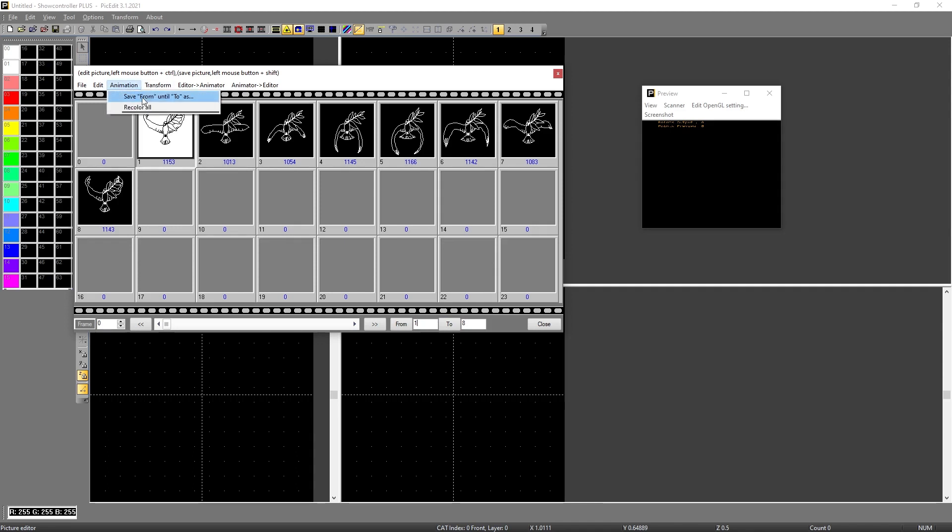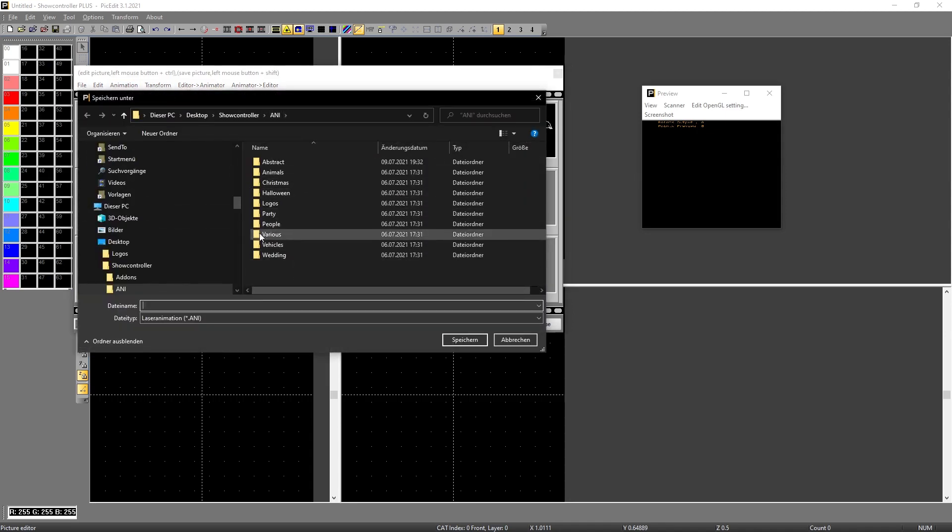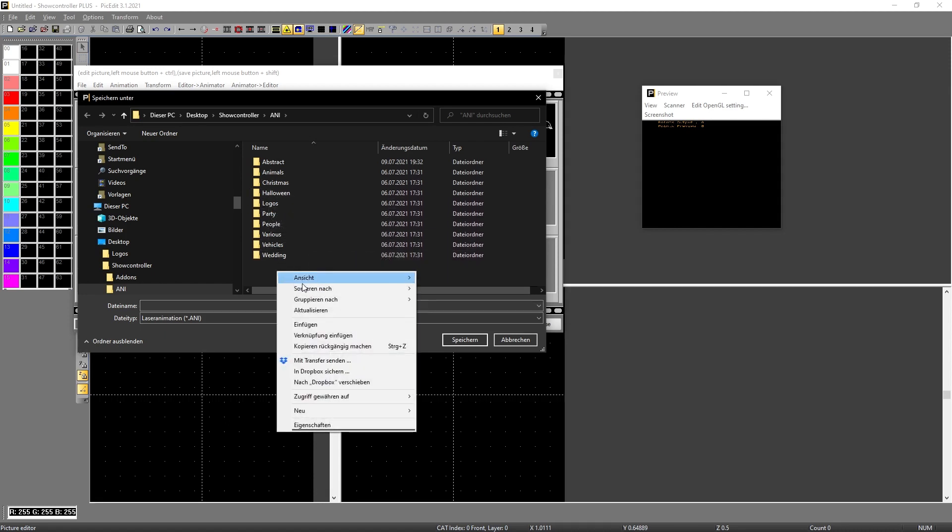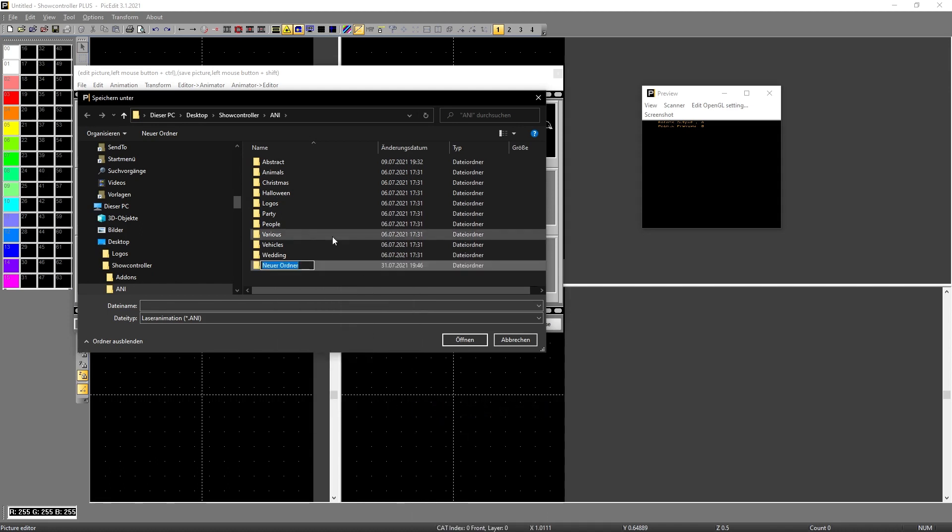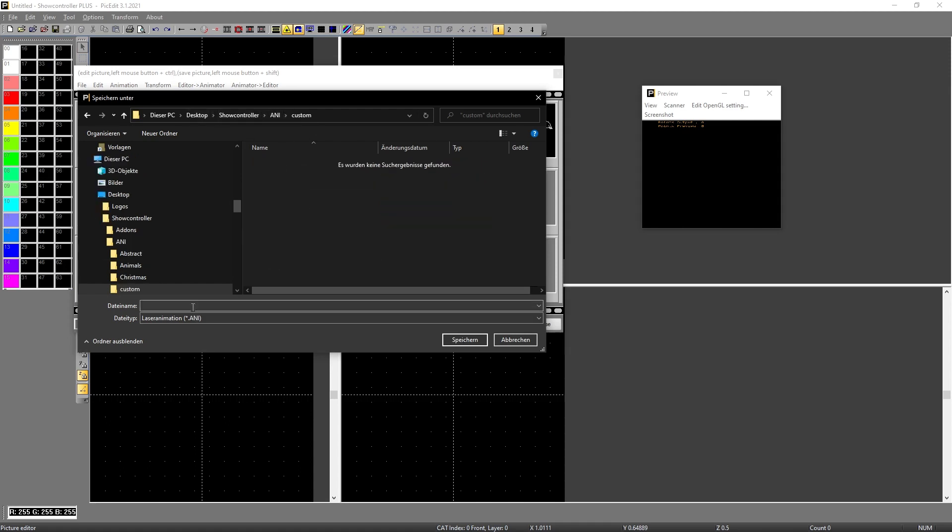Animation save from until to as. Now we can select which kind. I'll just make a new folder. In this case I just put a new folder, say custom. This is already, you see it's already in the any folder of show controller. So this is where the animations go. I just call this test any animation and save it.